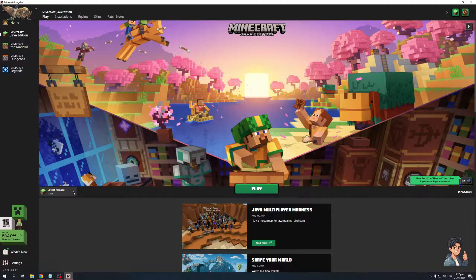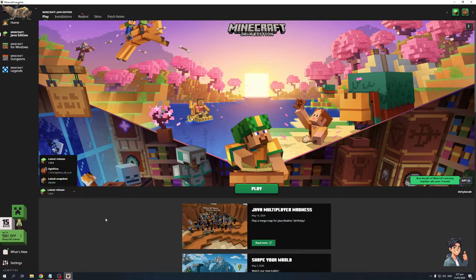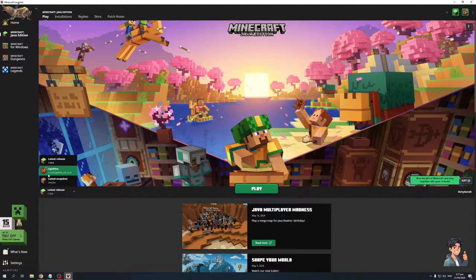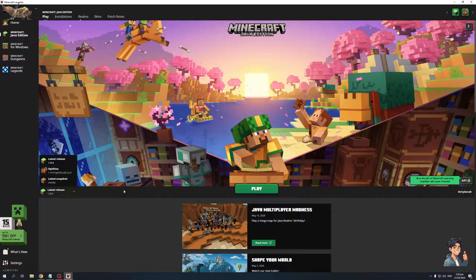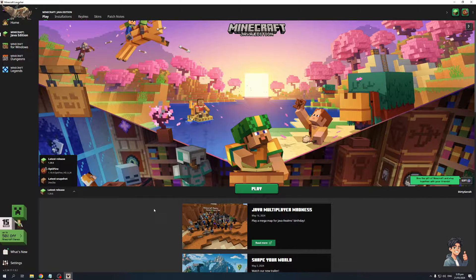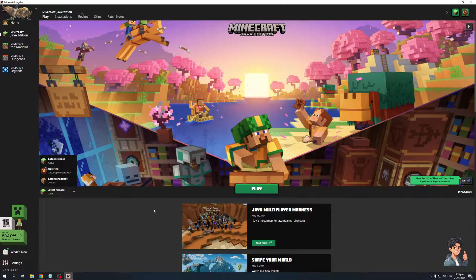So the latest one is 1.20.6 as you guys can see and I actually have an Optifine plugin installed for an older version of Minecraft. I believe the last time I played, the one that I had installed was 1.19.4 as you can see here. This gives you better looking textures and even glass that doesn't look like single blocks so they actually become a cohesive piece of glass so it's much nicer to look at.